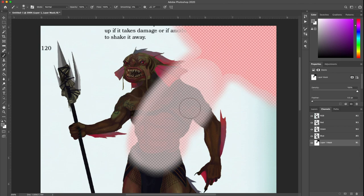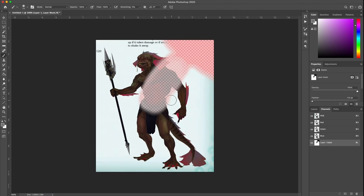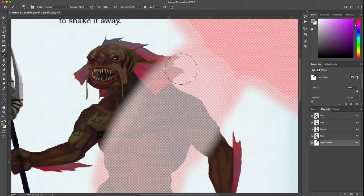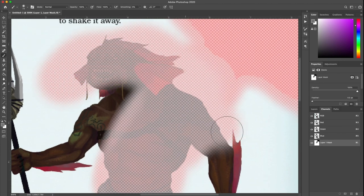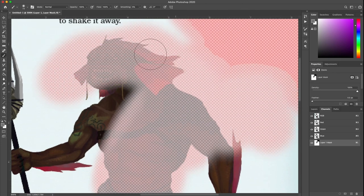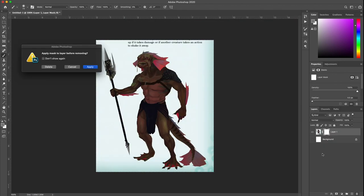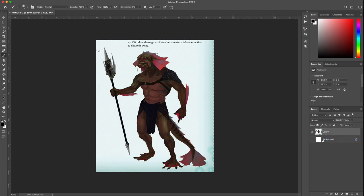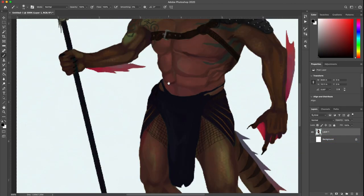You can be working with the alpha channel at the same time. Now let's delete this layer mask and go back to where we were.